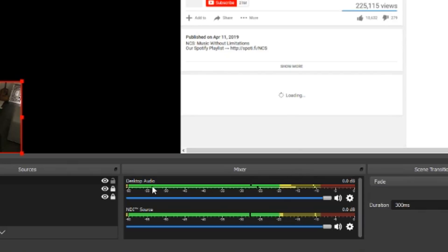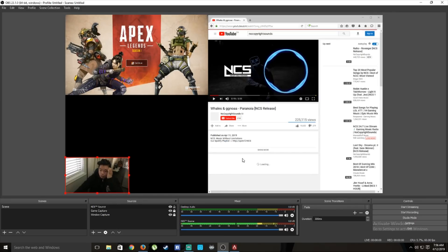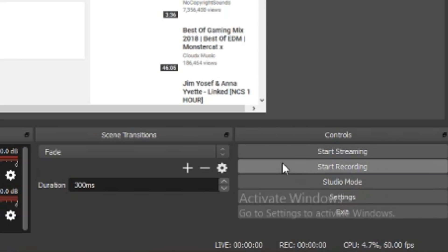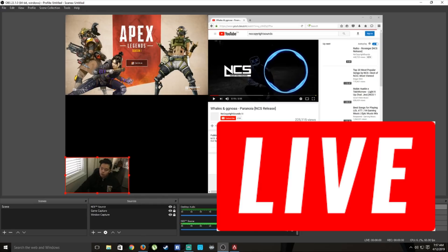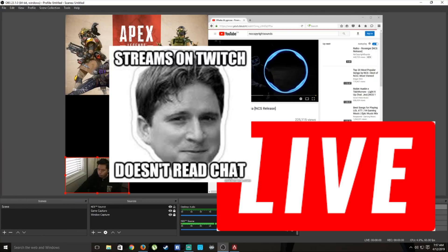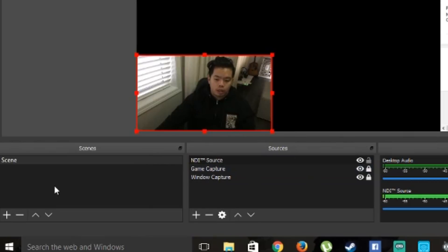Once you've set up your game, windows, and camera, you can press Start Streaming. Be careful — once you click that you go live and everyone will see you. If you're not ready you could end up on a funny streamers compilation. What you should do instead is set up scenes.